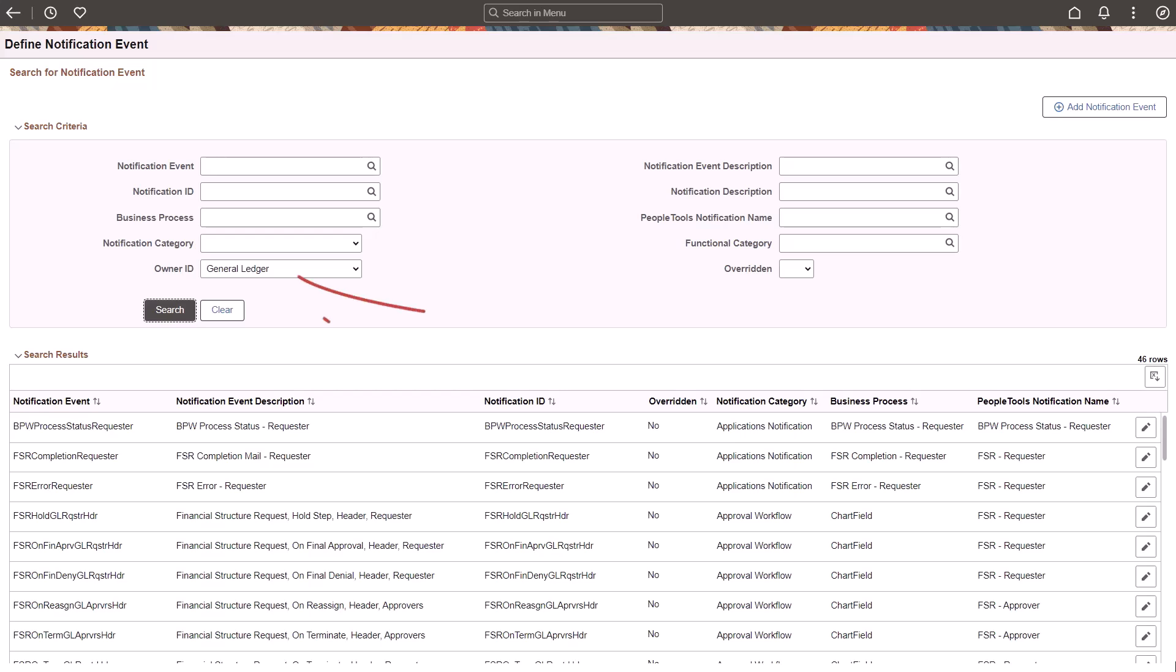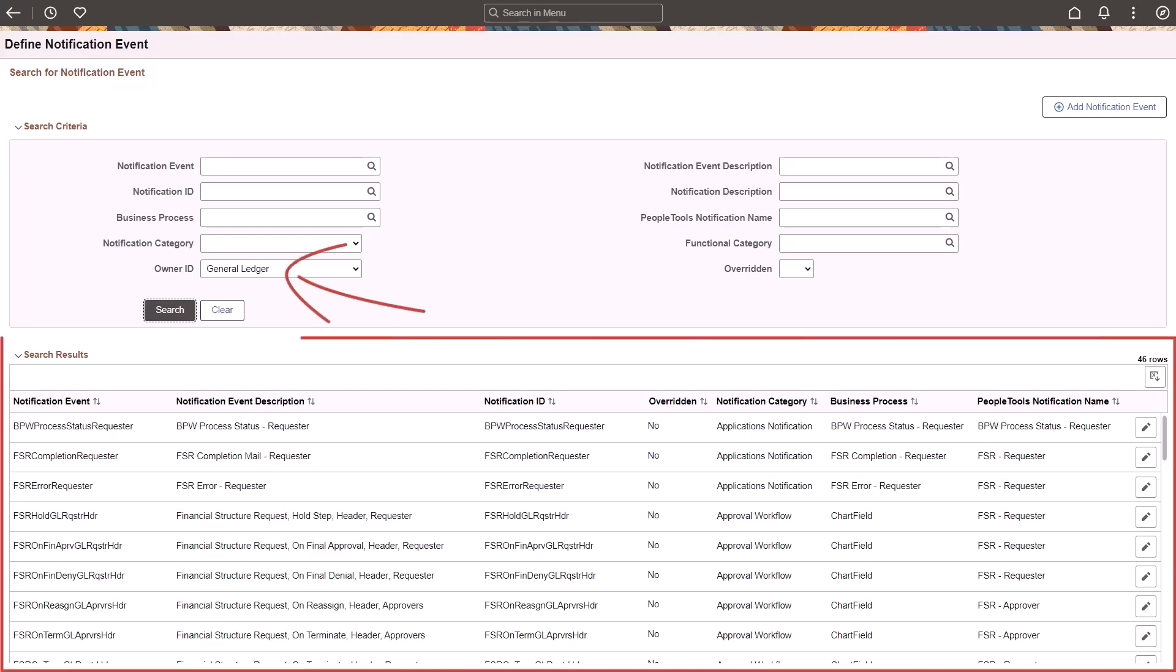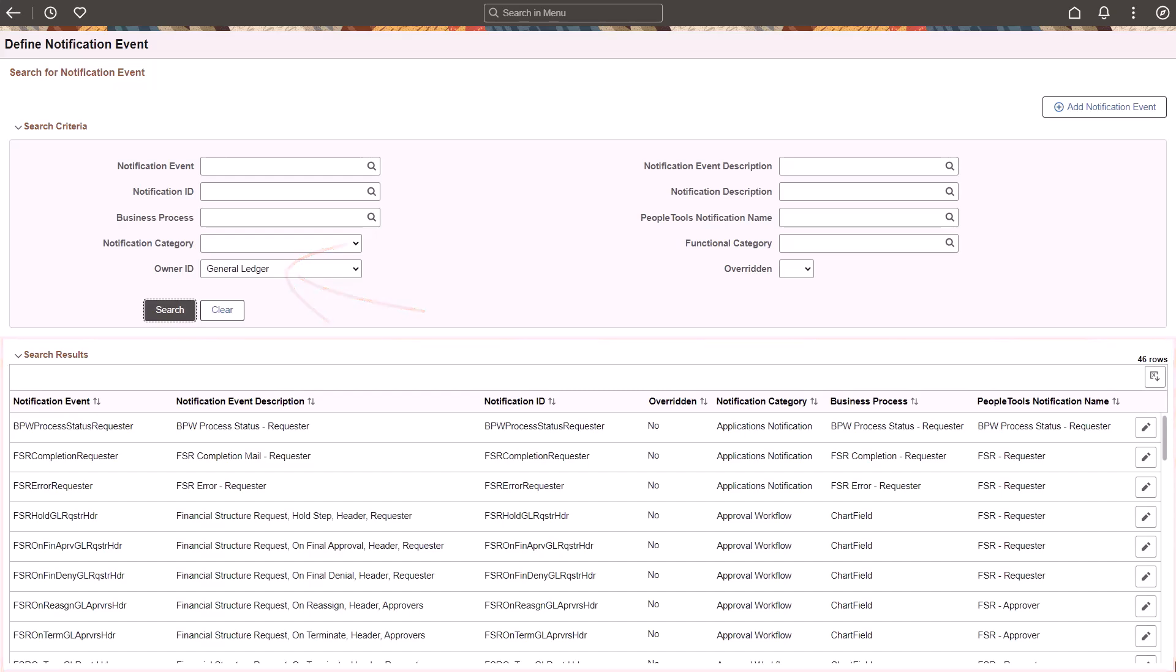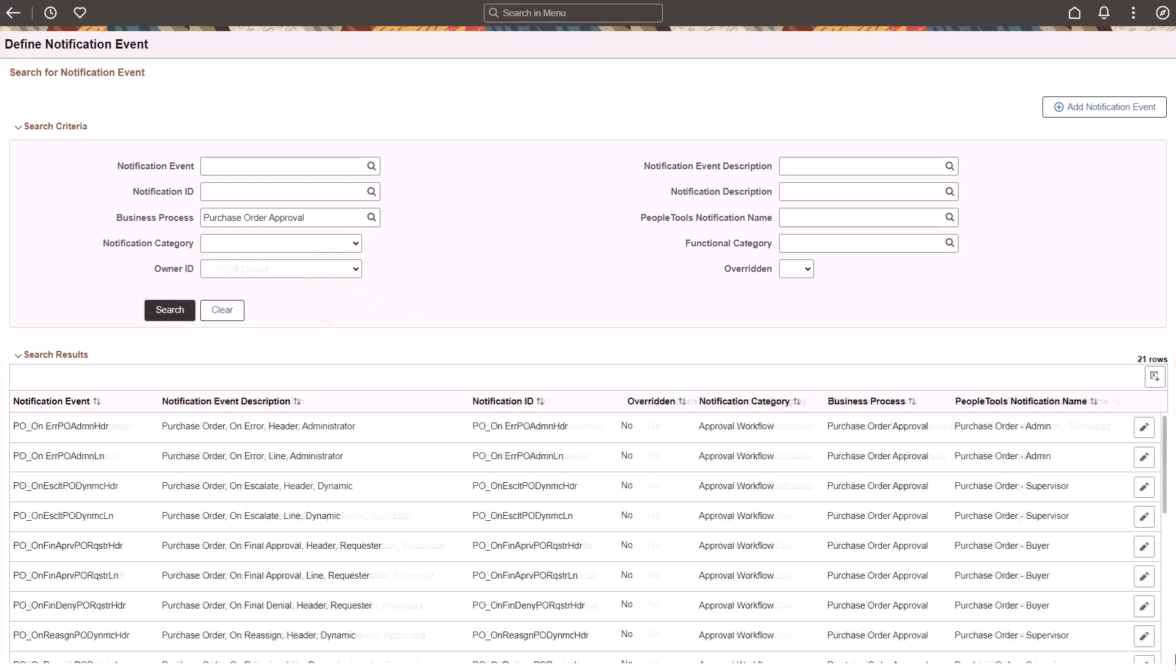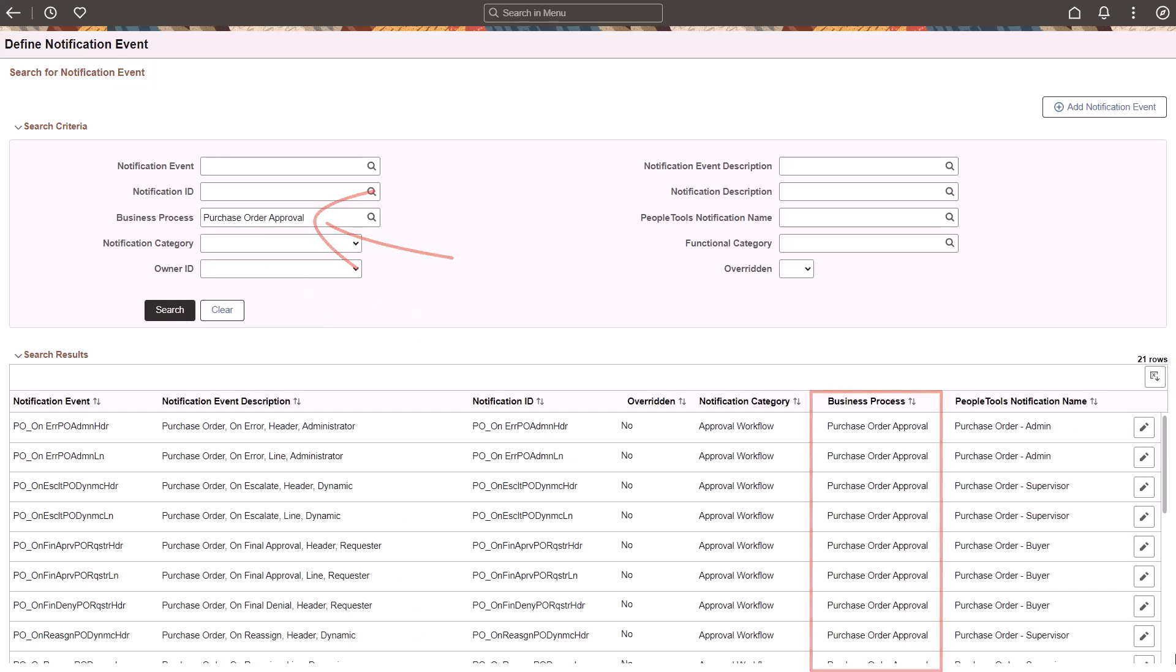You can search for and review the delivered notifications by owner ID or any other search field such as business process. Select Edit Notification Event to view the Edit Notification Event page.